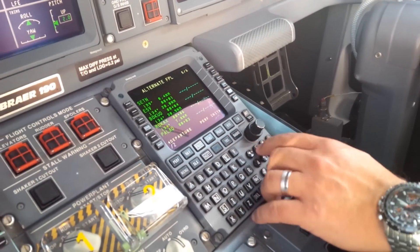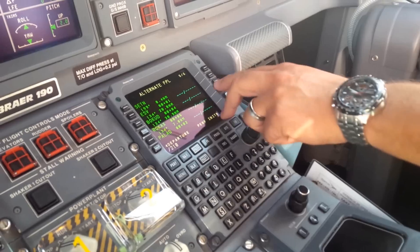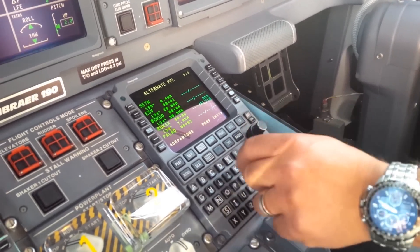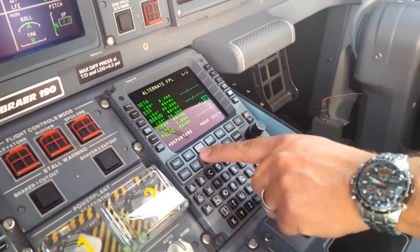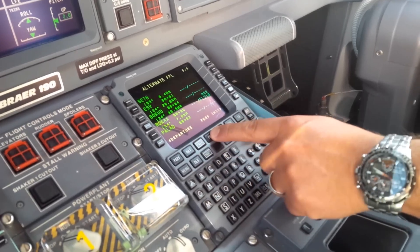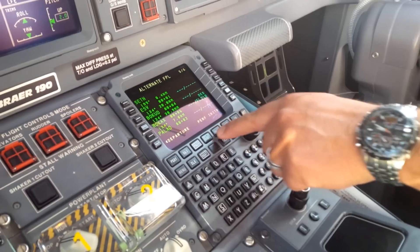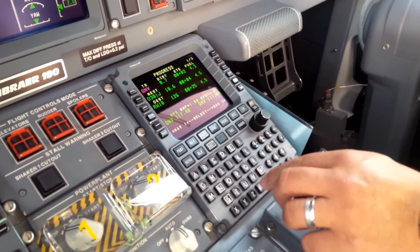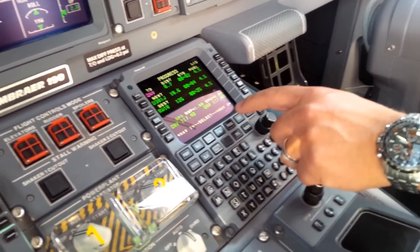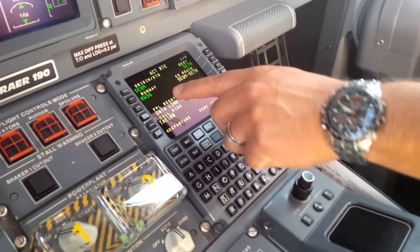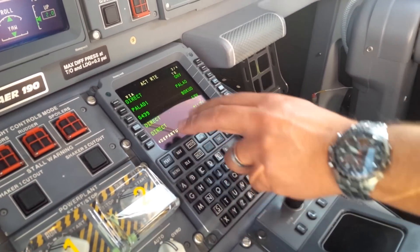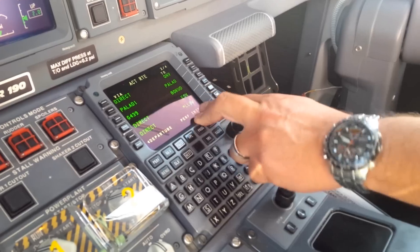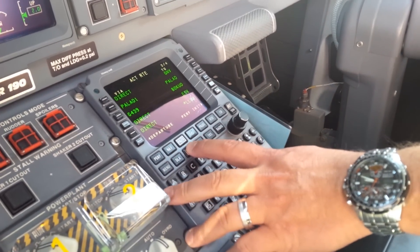Enter the altitude you're going to return to — normally 2,100. Right now it will be 2,000. You've done NAV, done the flight plan. Now go to PROGRESS. Do a DELETE so the frequencies populate automatically. Verify the route: runway 36, Baladuno Golf 4-3-9 toward Bocu and Esmeraldas.